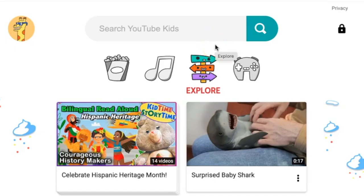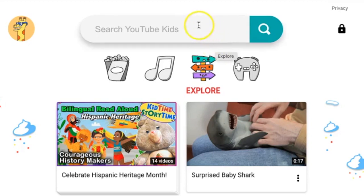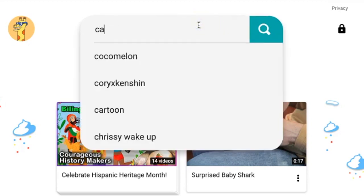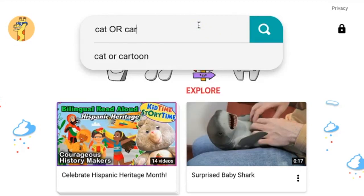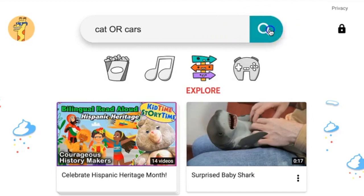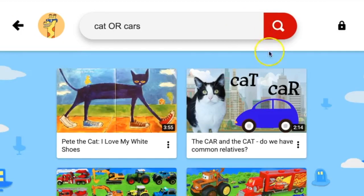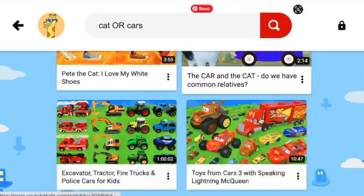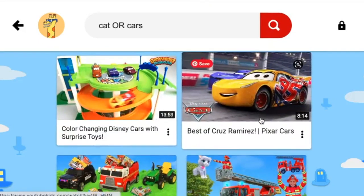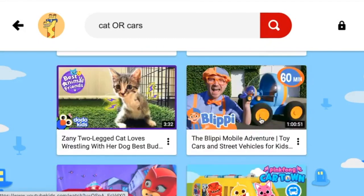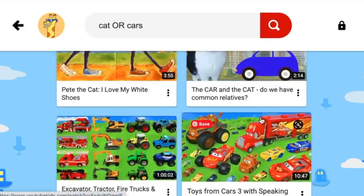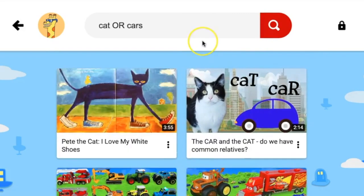Here we are on YouTubeKids.com. In the search bar, we are going to type our first search: cat or cars. Let's see what we get. We've got Pete the Cat, a cat in a car, lots and lots of cars, a few cats in there. Very interesting, but it's kind of hard to choose. There are so many results. So let's refine our search.